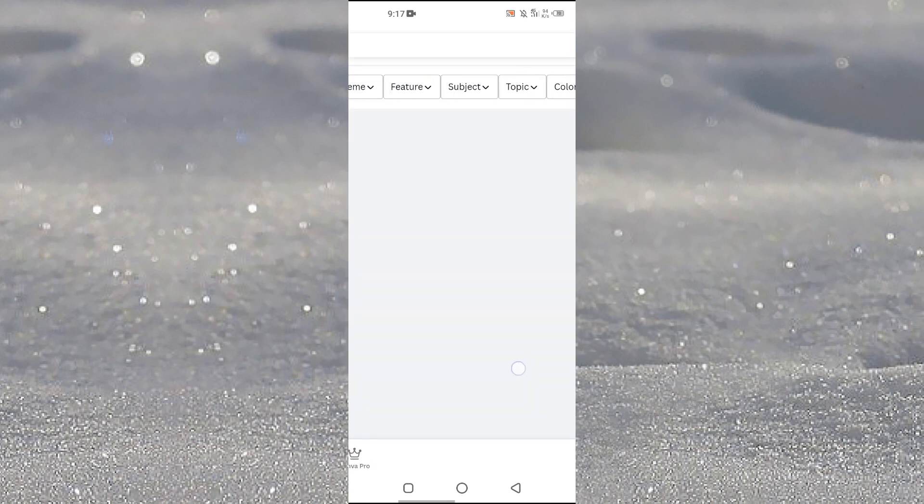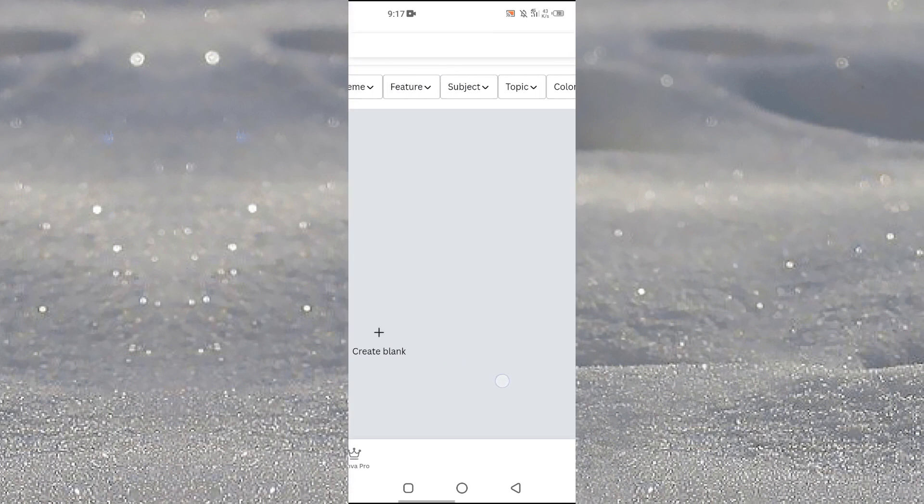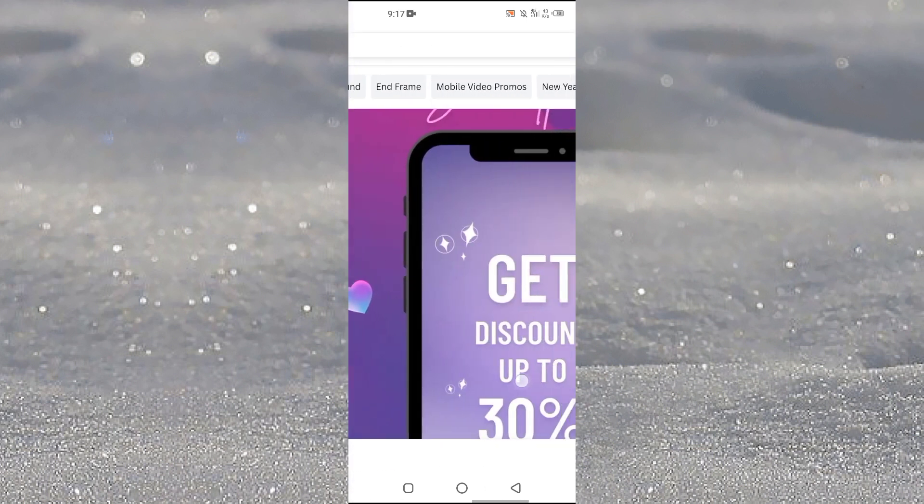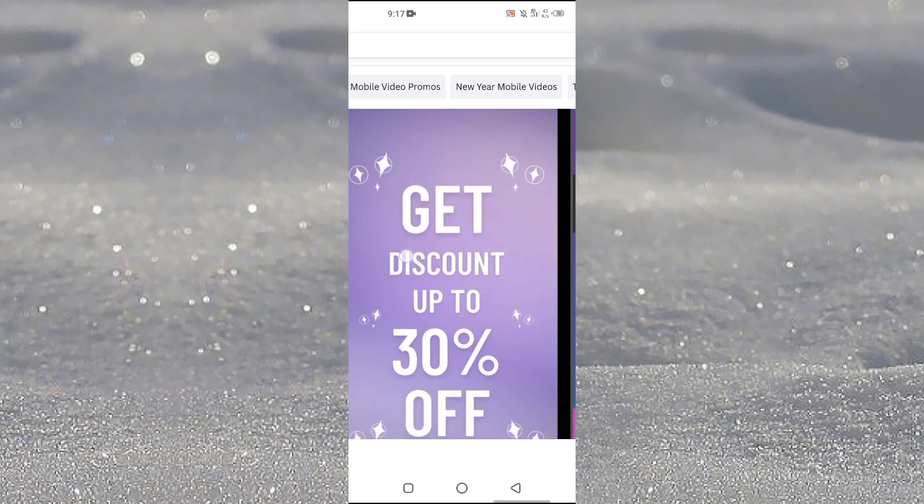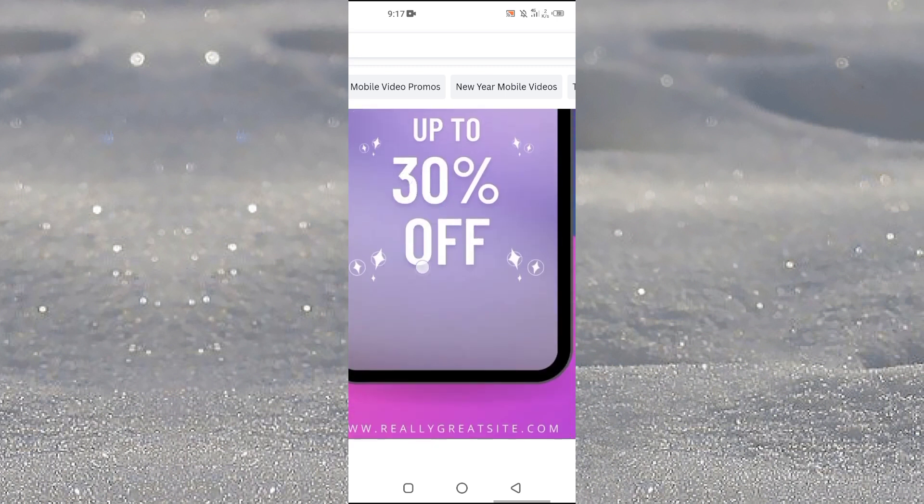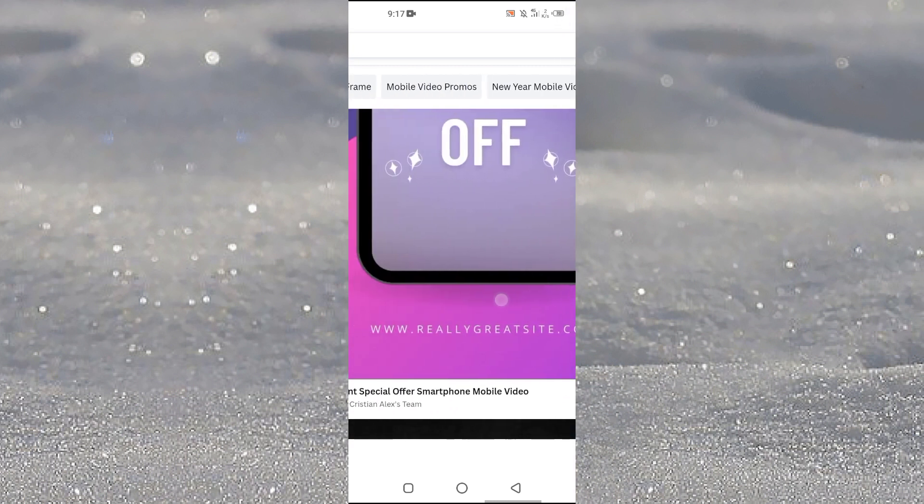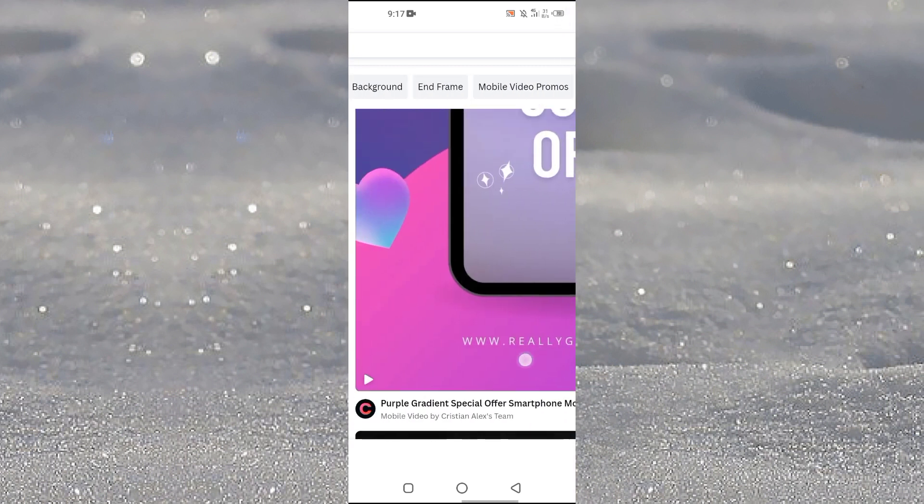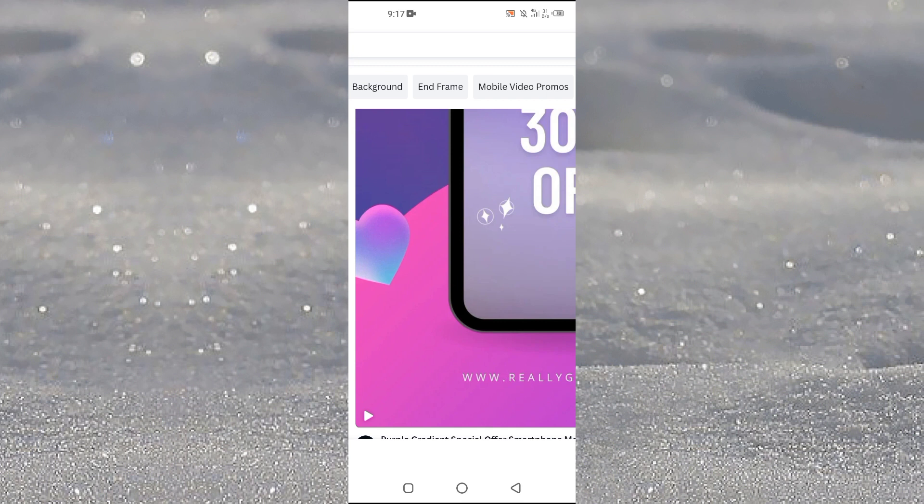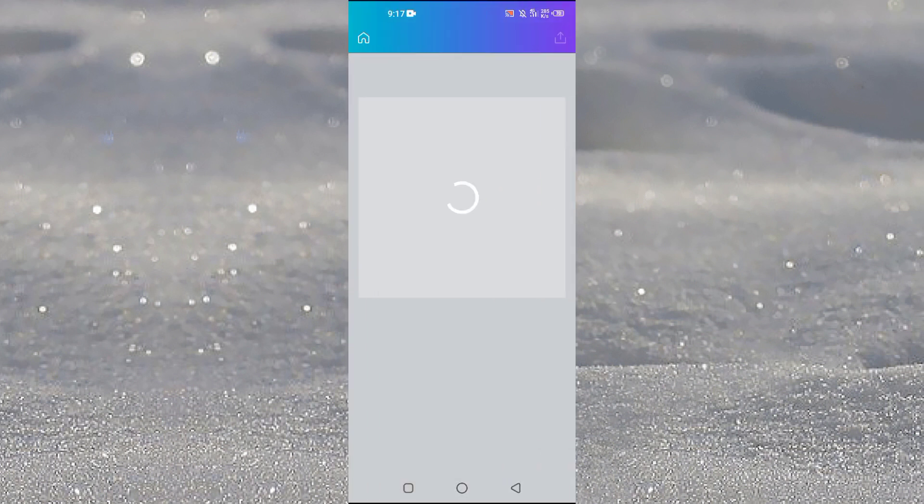So here we have the template of this one. Make sure that it's not paid - no it's not paid. So you just have to tap on this and it will load into the editor.